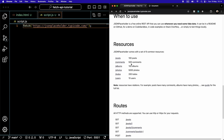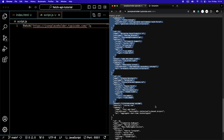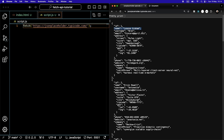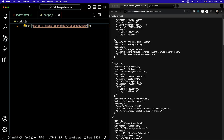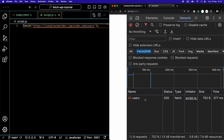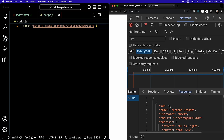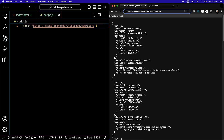If we switch back to JSON Placeholder, I'd like to get the users. JSON Placeholder comes with a set of six common resources: posts, comments, photos, and users. If we click users, we see the data they make publicly available. I'd now like to display the name of each user on my website. We need to add '/users' to the fetch URL. Hitting save and switching back, we now see a users request, and in the response we get all the users.